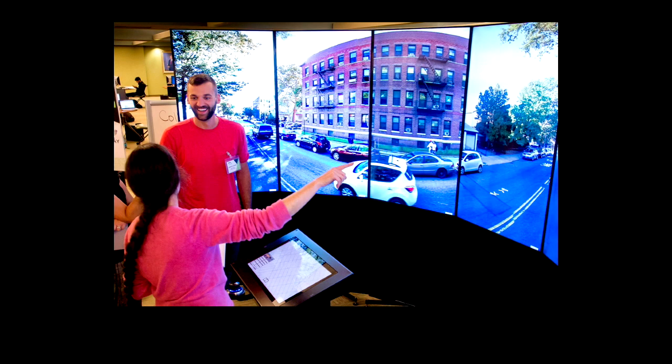We ended up selecting a product called the Liquid Galaxy, built on open source technology developed by Google. We selected it because it built on our strengths in GIS — we're a very strong GIS library. It's somewhat limited in what it displays, but what it does, it does very well: Google Earth and Google Street View, with capability to display panoramic photos and videos. Most importantly, it was in our budget. We saw immediate engagement with the Liquid Galaxy literally from the instant it was installed — the person setting it up was still packing his tools and students were already using it.